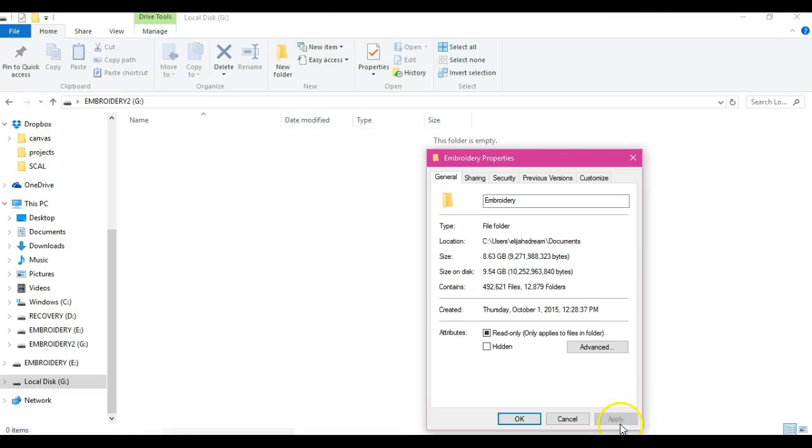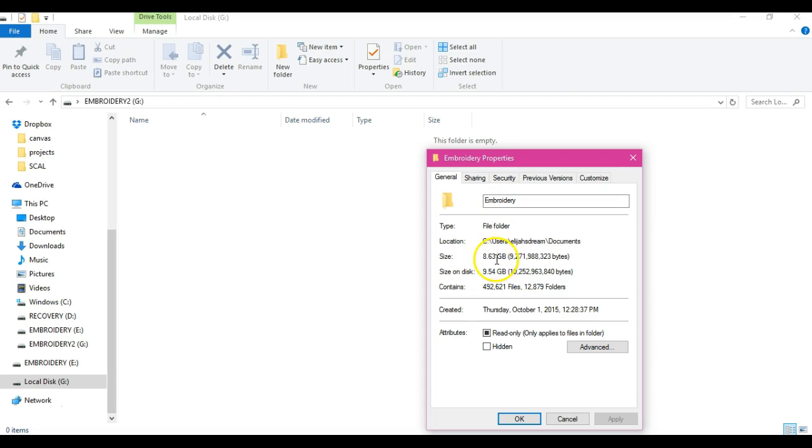When I go to my embroidery folder, it says the size of my embroidery folder is 8.63 gigabytes. I am using SanDisk Cruiser Glides 8 gigabytes, so I know that my folder is over that, so I need two sticks.